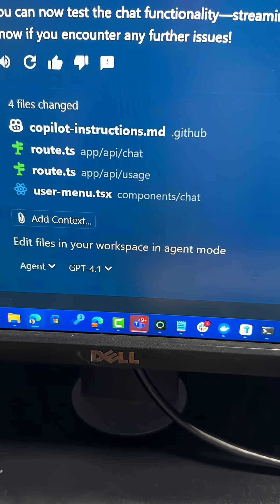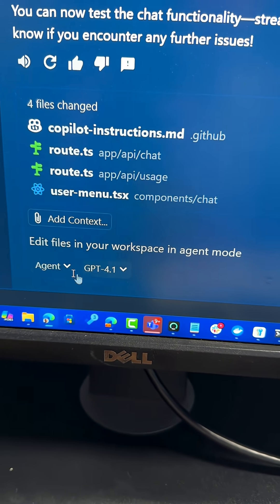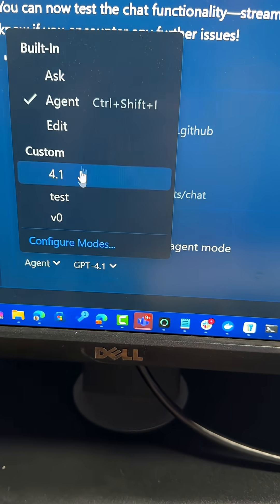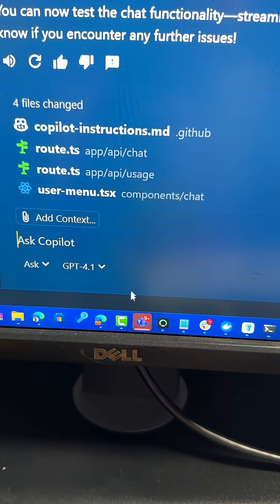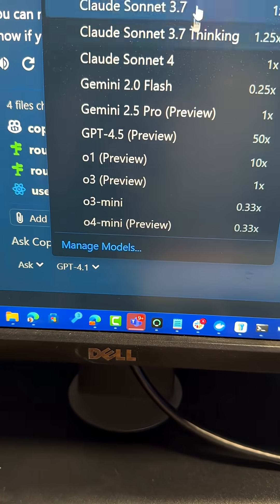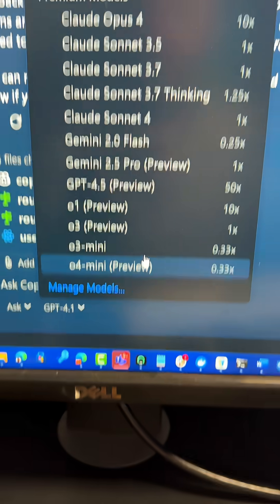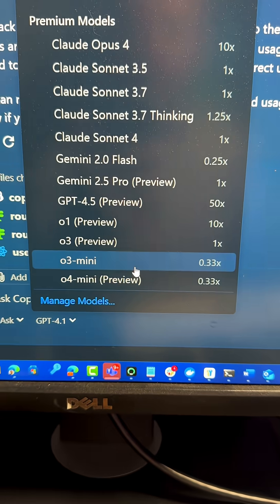Not all models are available in all modes. So in Ask Mode, you have a whole lot more models than you do in Agent Mode, as you can see here, and you may not have as many as I have.